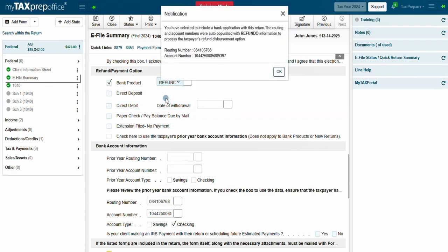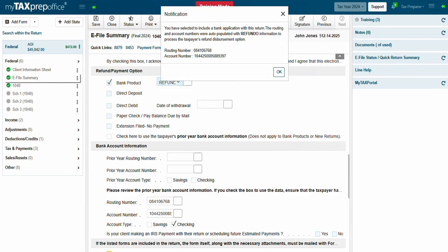A notification will display the bank that you chose, its routing number, and account number. This is what will be used to process your client's refund transfer. Click OK.